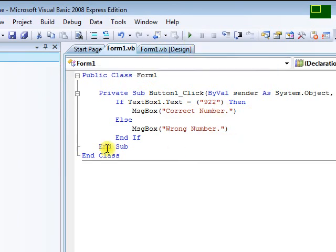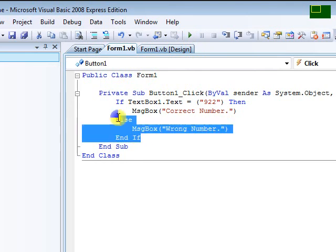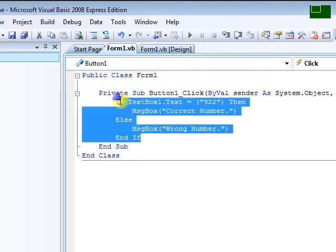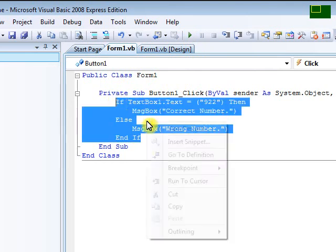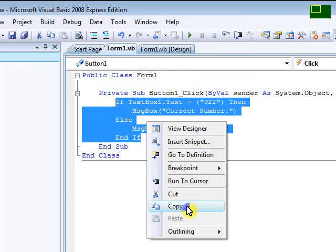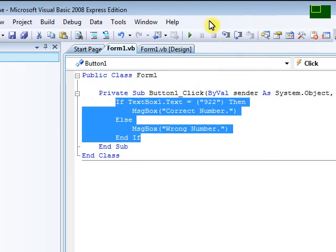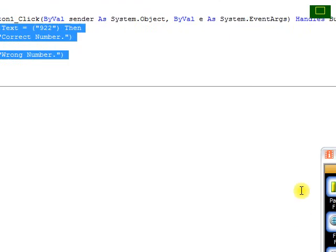This code will be in the description below. So yeah, thank you for watching. Bye.